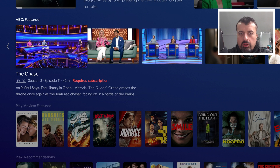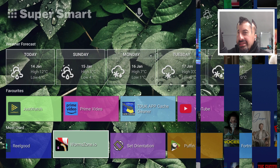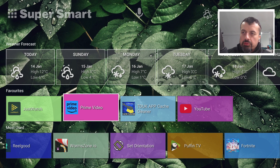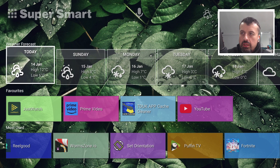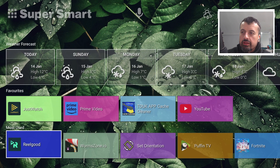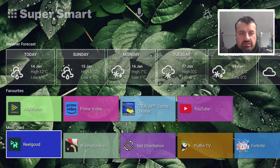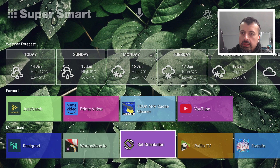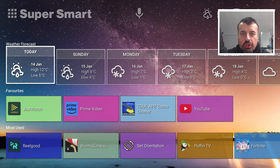Watch what happens now when I press the home button on my device — we are instantly taken to this custom launcher. At the top we can see the weather, I can see my favorite applications, my most used applications, and of course none of that sponsored content or those big adverts. I can go ahead and customize this home screen exactly as I like.